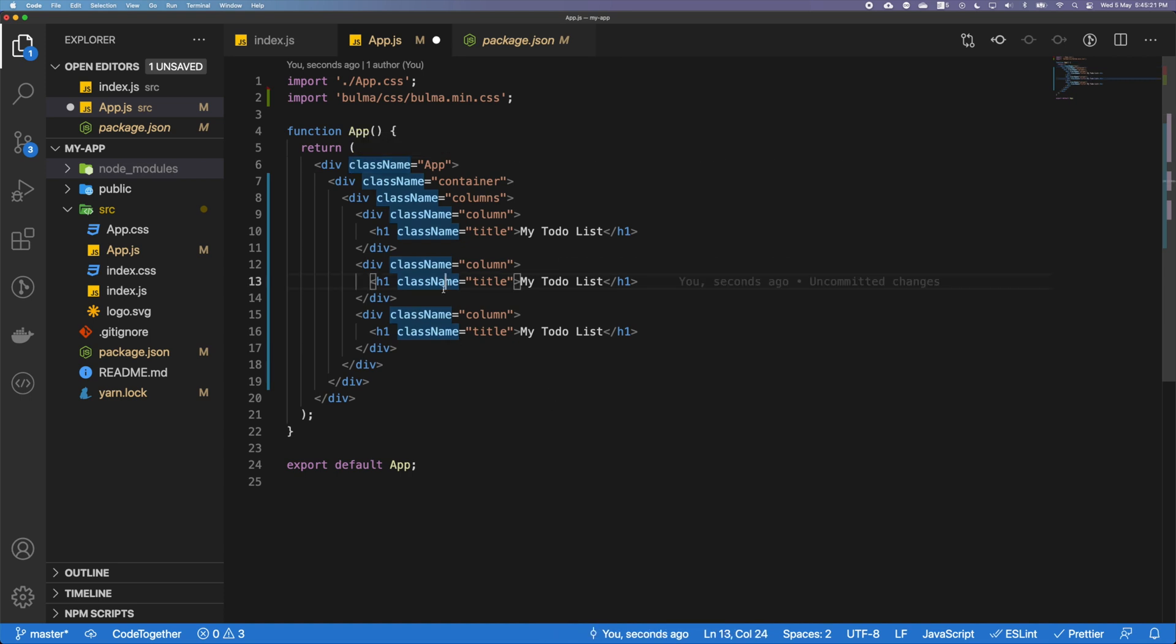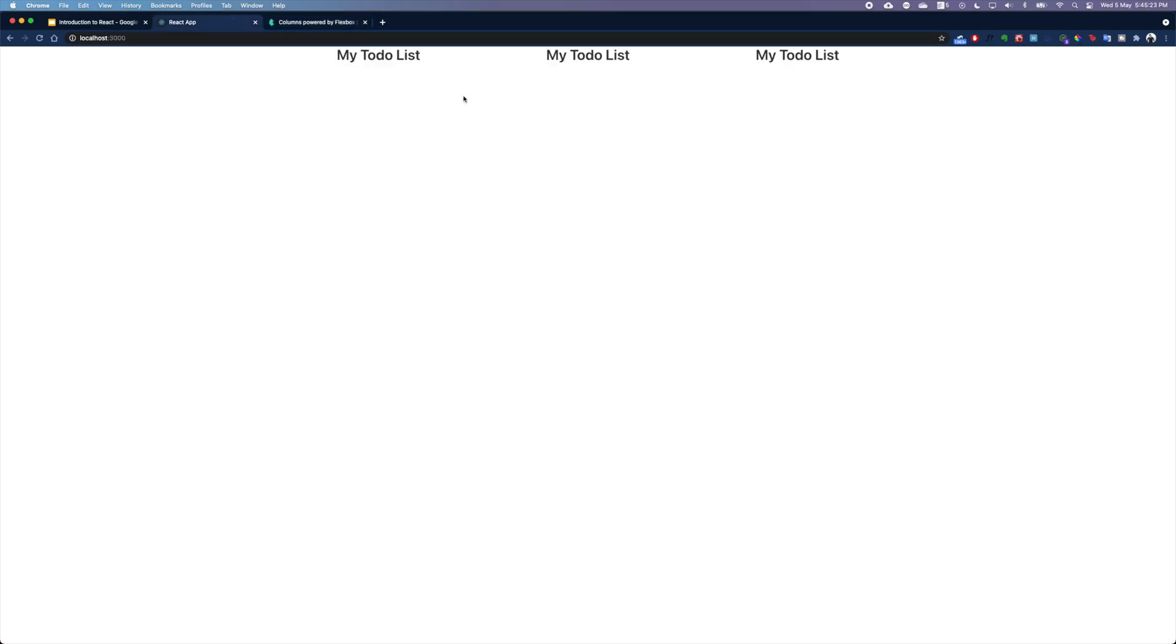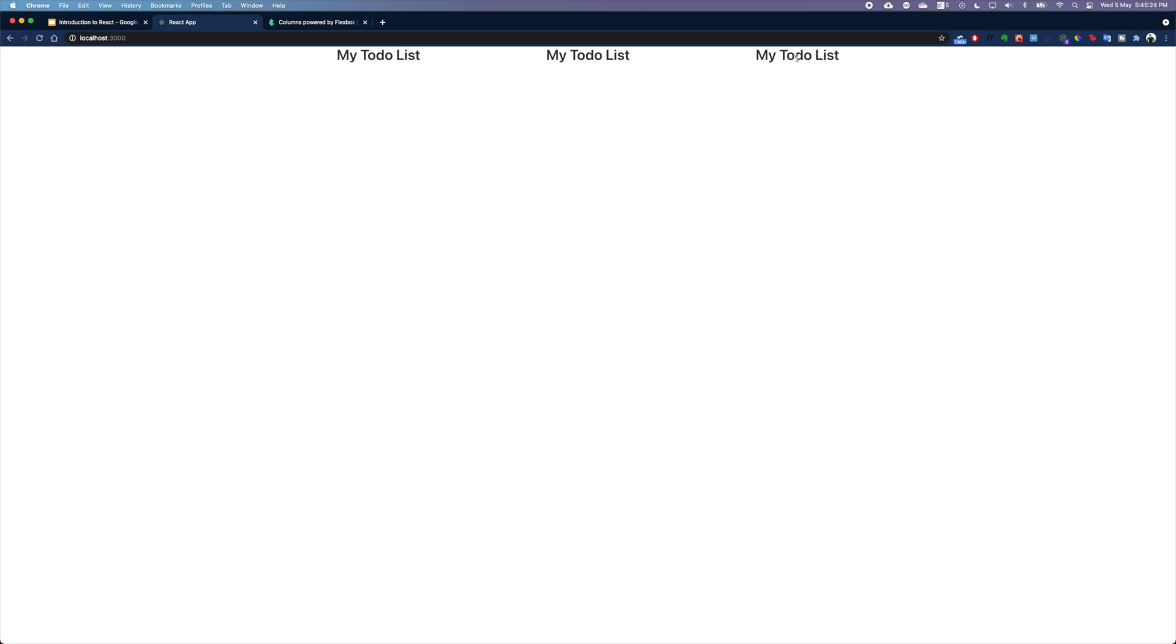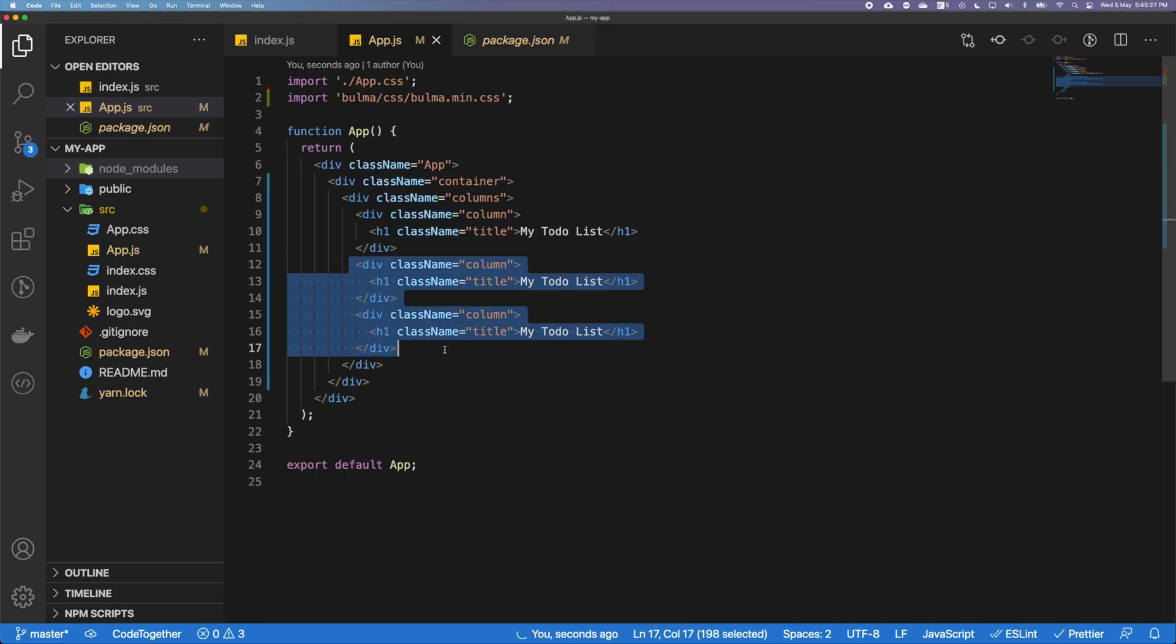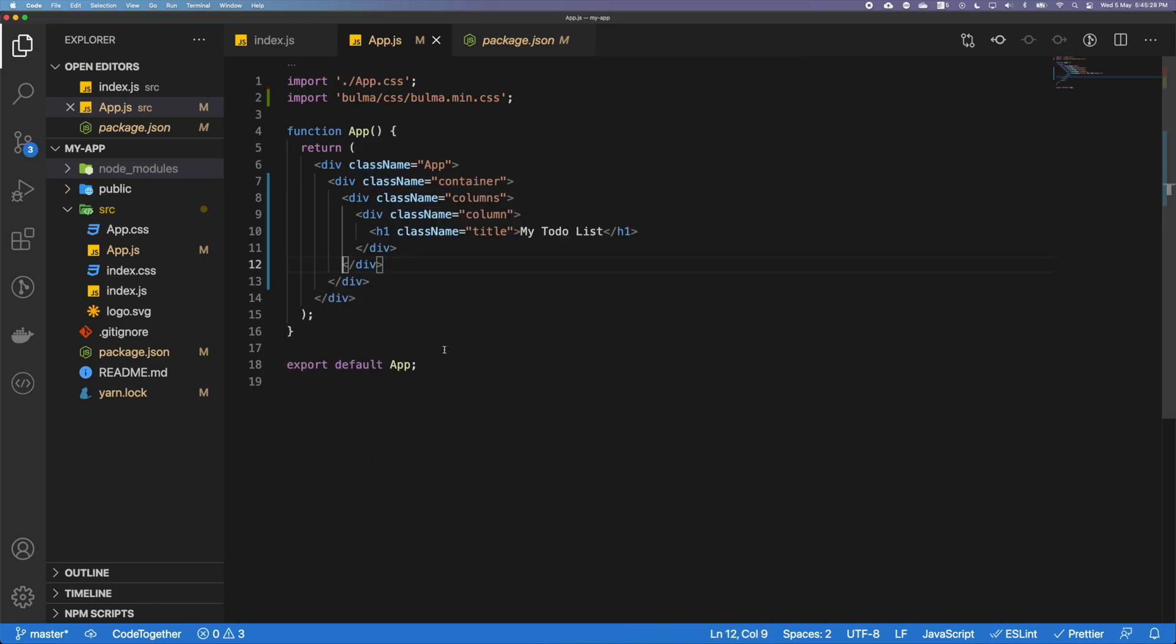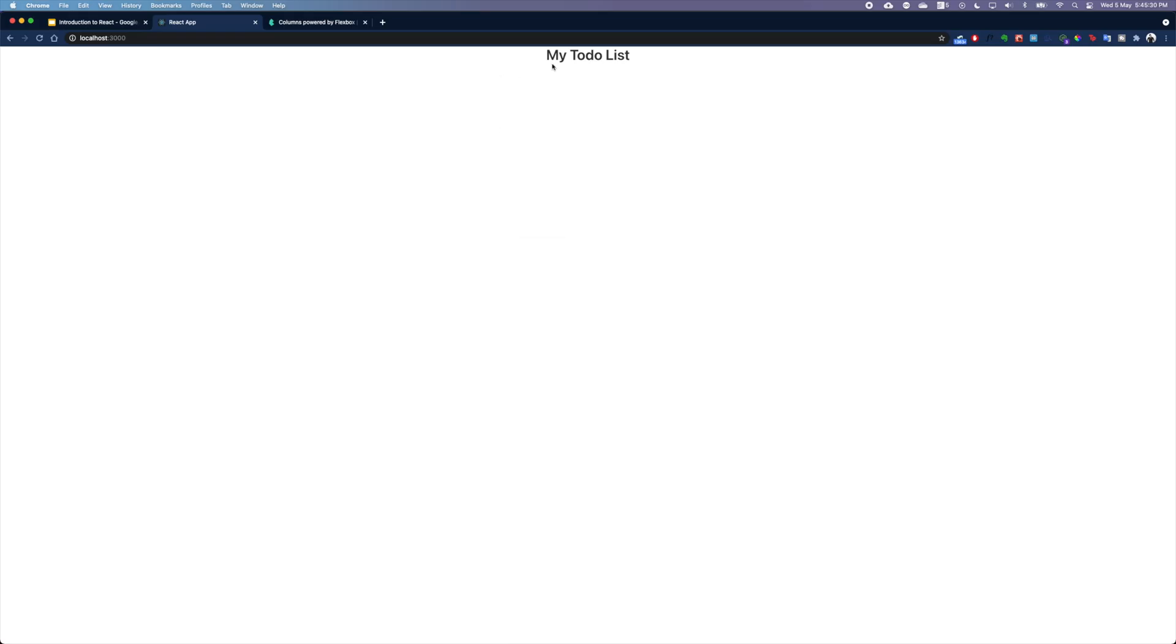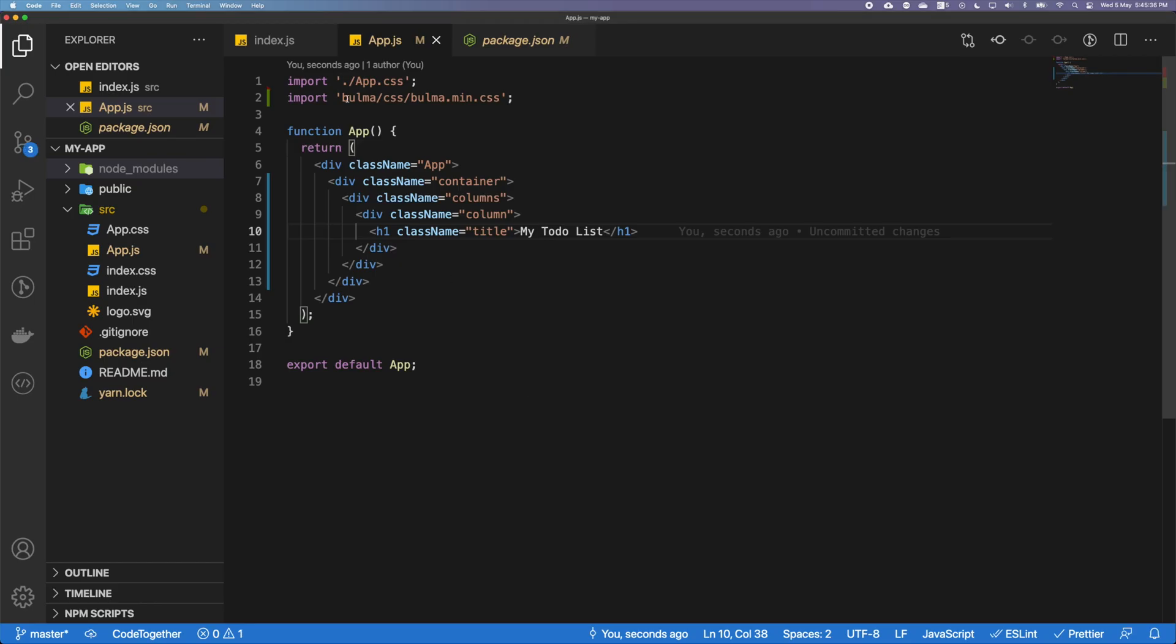So here we have actually created a to-do list with three columns, but we don't need three columns, so I'm going to just delete this. In here we can see this to-do list, but it's looking super plain.